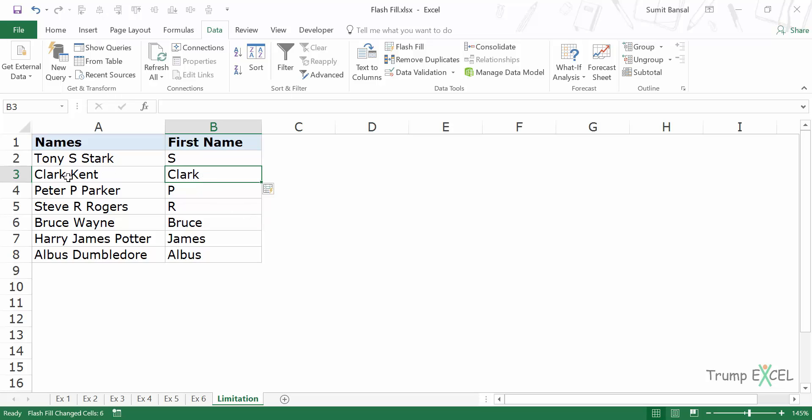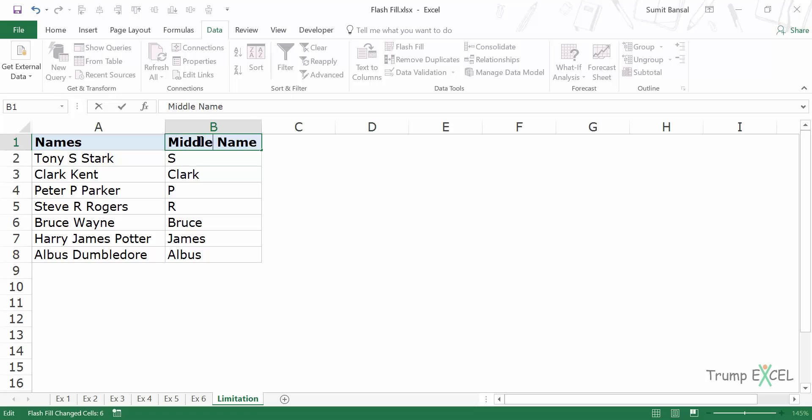Because in case of Clark Kent, there is no middle name, but it's giving me Clark as the middle name. Sorry, this should be middle name.